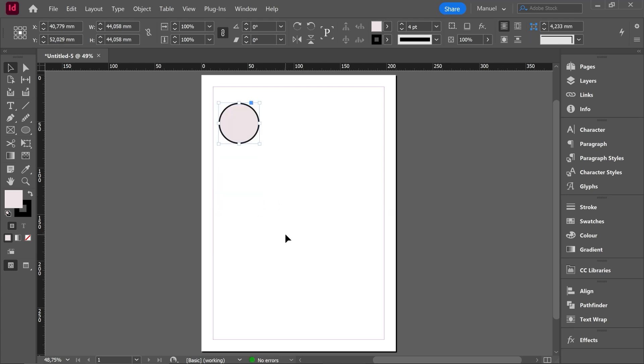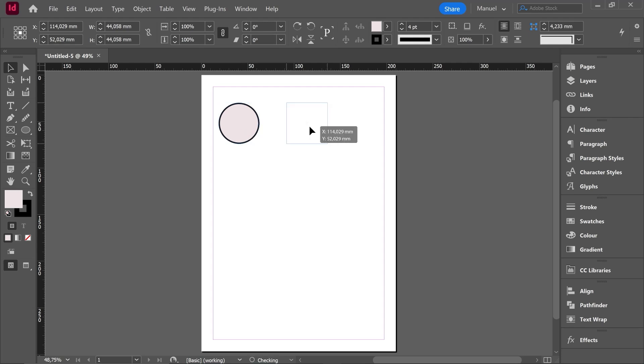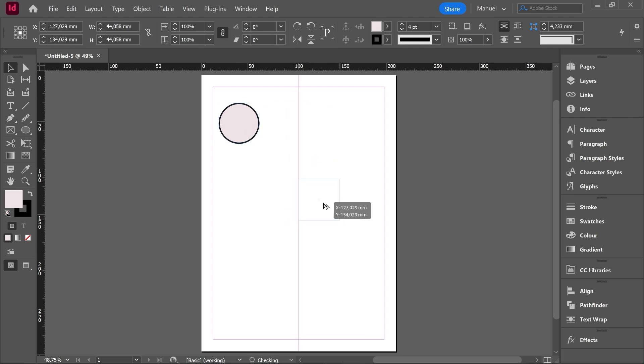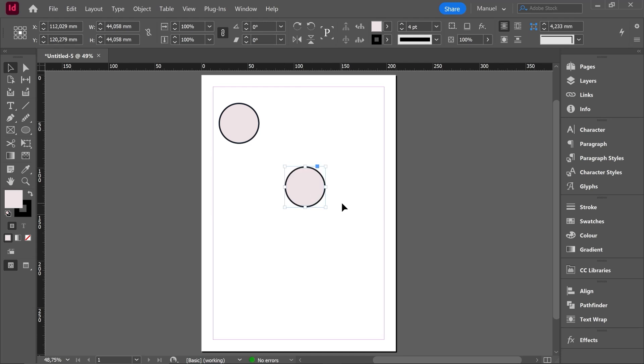But we didn't want to make a movement. We wanted to make a copy. Then we have to use Alt key. I select my object, click and drag and then I hold Alt key. I keep dragging while I am holding Alt key and I release and here I have my copy. Ctrl Z.